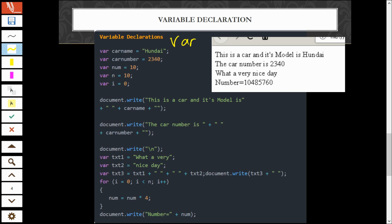So, here, we have about 8 declaration of variable. This one, like the first one, the first variable, there is a string assignment. Assign string. This one assign integer. Integer. Then, maybe you can assign a decimal value. And, if you notice here.